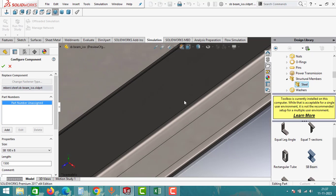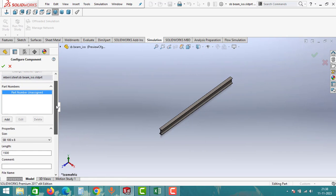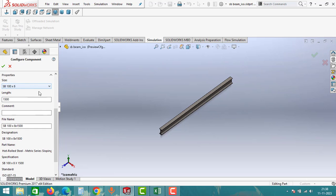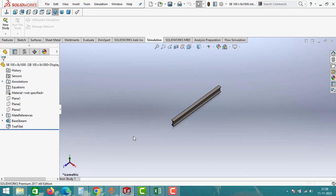Wait for a moment — the Configure Component window will appear. Here you can change the size and length of the beam. Click on size SB 100 into 80, then set the length to one meter. Leave the rest of the columns as they are and click OK. As you can see, we have created an IB beam. You don't have to create it from scratch — the IB beam is already available in the Design Library, where you can choose it and modify the specifications.